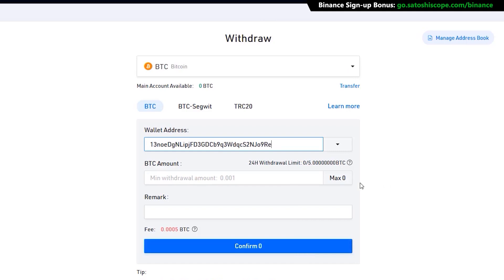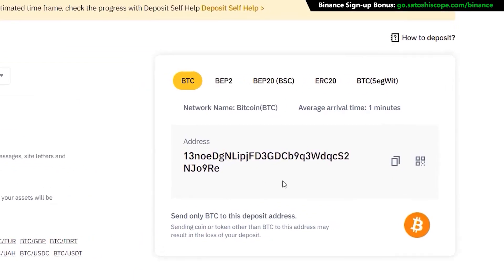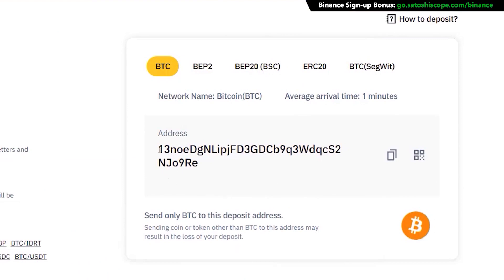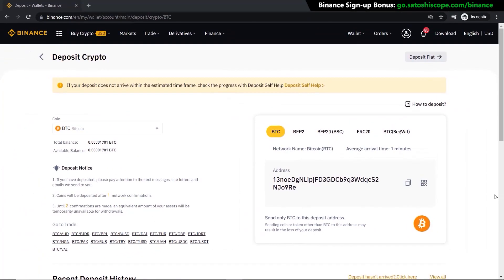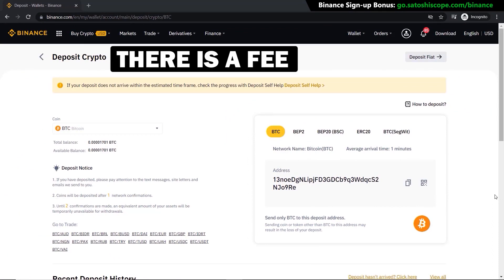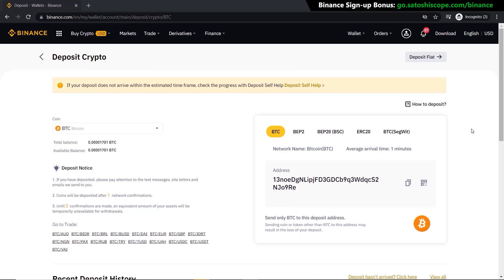A quick tip: always check that the first two or three letters and the last two or three letters of the address are the same before confirming. For example, check '13re' at the start and '13re' at the end before pressing confirm. Also note that when transferring crypto from one account to another, there will always be a fee — some higher, some smaller, but there will always be some sort of fee involved.